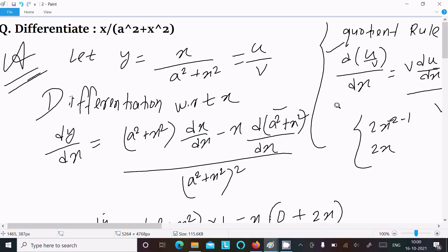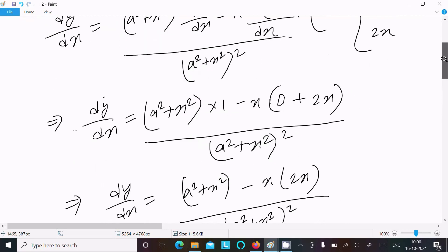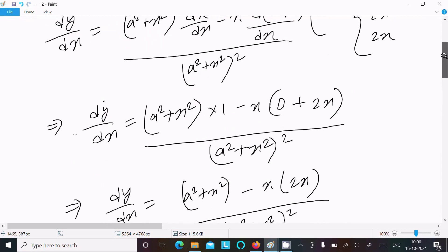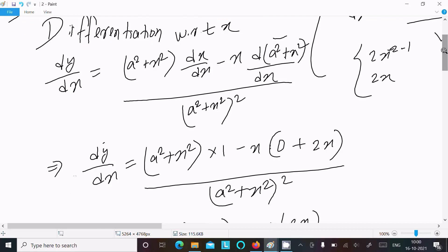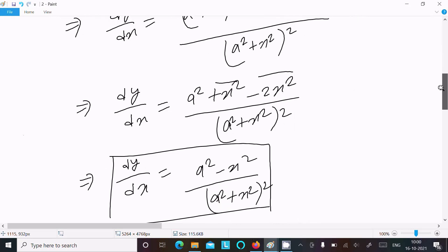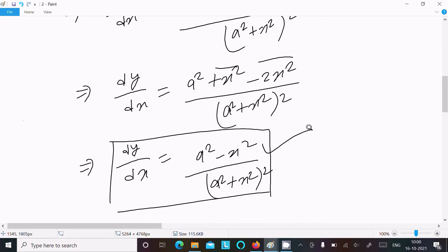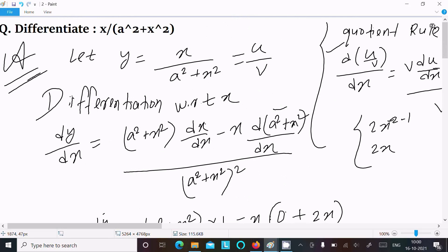Since a is a constant, its differentiation is 0. The differentiation of the u part, which is x, and the v part, a square plus x square — a square differentiates to 0 and x square differentiates to 2x. After doing the calculation you get this result. Thanks for watching, see you next week.